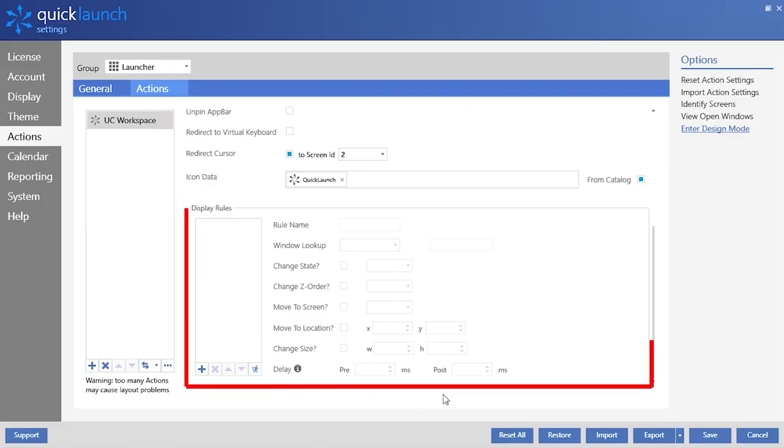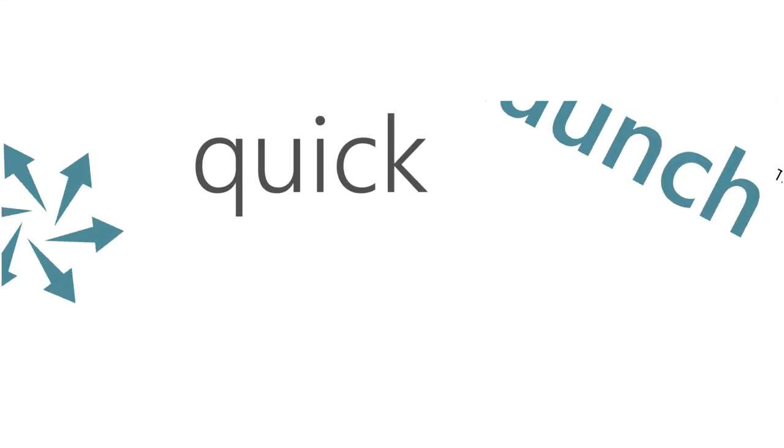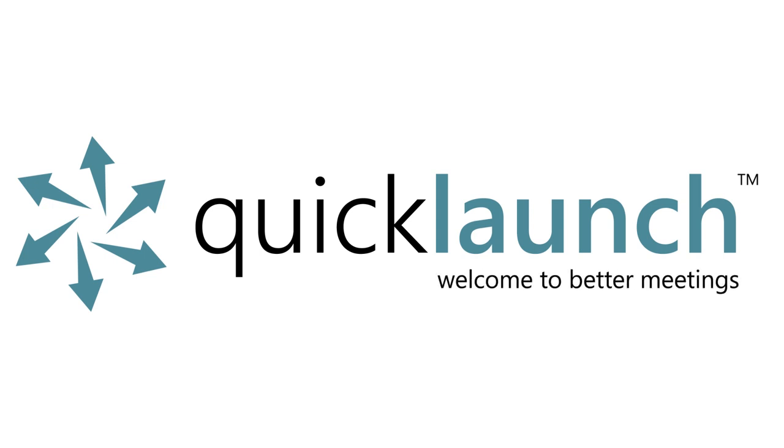Display rules will be covered in a subsequent video. Hopefully this quick run through of action tiles and QuickLaunch was helpful for you. We have a lot more videos coming up on how to operate the new features within QuickLaunch version 4, so be sure to subscribe so you never miss another video. Thanks for watching, and I hope you have a great day.